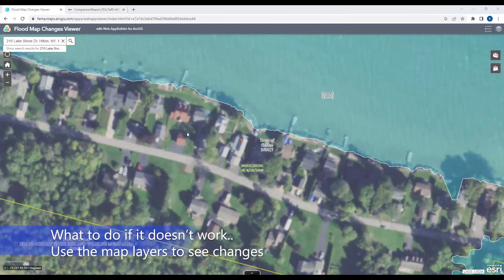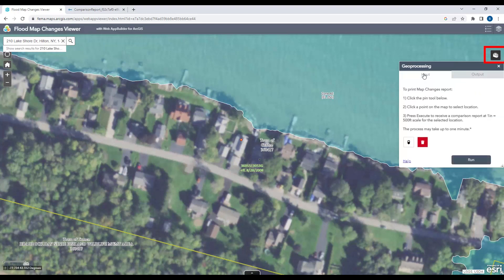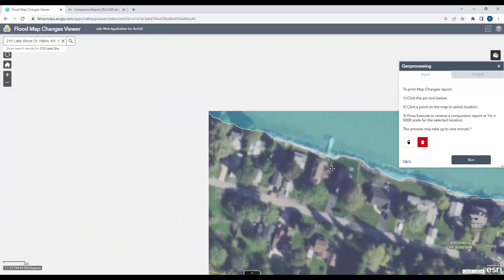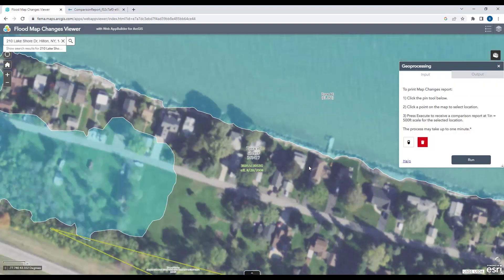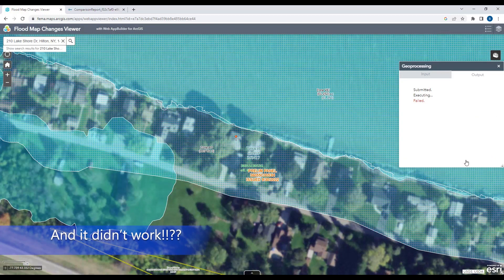Now I just want to quickly go over some other things. Just in case you don't see that screen, if you click on 'Geoprocessing,' this is how you can run the tool again. If I want to do a new point, I'll click the Clear icon. You can hold your left button down to pan on the map — it works just like Google Maps. Let's try another part of the neighborhood: I'll click another point and run.